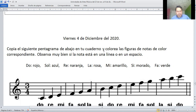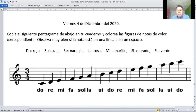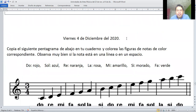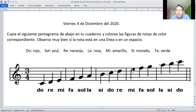Cinco líneas, la clave de sol, y van a utilizar colores. Los colores que les voy a poner aquí. Van a dibujar, siguiendo este pentagrama, de dos colores, no de negro. Por ejemplo, do — la nota de do, este es do — va a ser de color rojo.